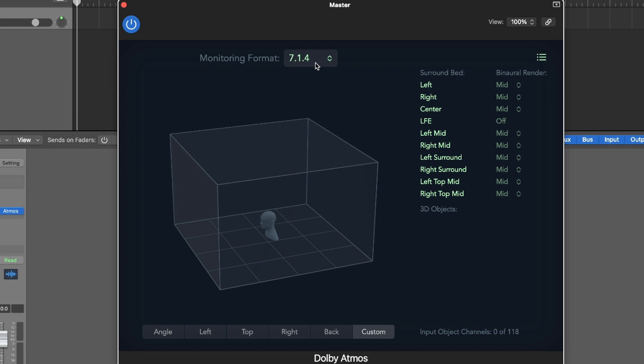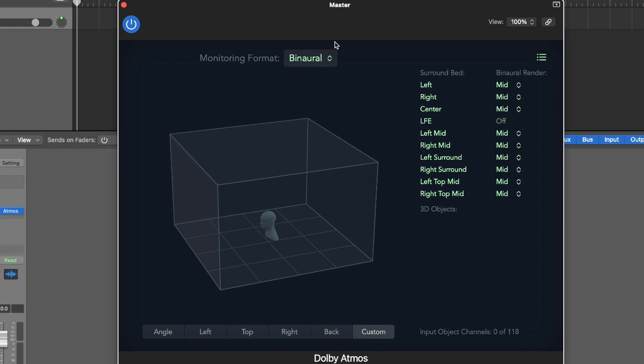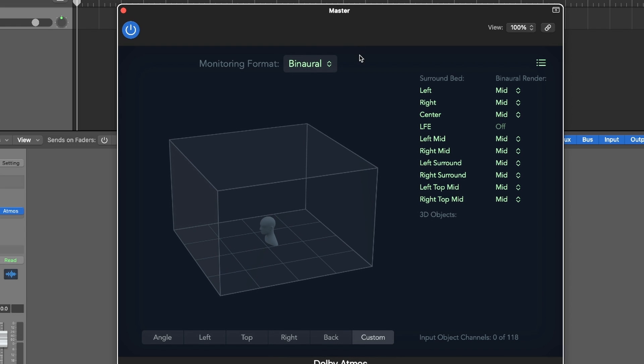So if you don't have an actual Dolby setup and you don't have 11 speakers or 12 speakers that you're monitoring from, you want to be able to change this to whatever you actually do have. So if you have 2.0 or binaural. So I'm wearing headphones right now, so I'm going to change this to binaural, which will allow me to monitor on headphones for my Dolby mix.